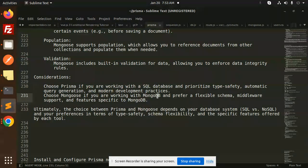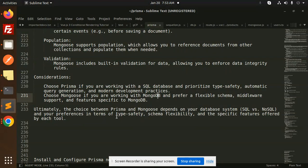Choose Mongoose if you are working with MongoDB and prefer a flexible schema. Ultimately, the choice between Prisma and Mongoose depends on your database type — SQL vs NoSQL — but MongoDB can also be used with Prisma. In the coming series, we are going to work with Prisma using MongoDB, MySQL, and PostgreSQL.